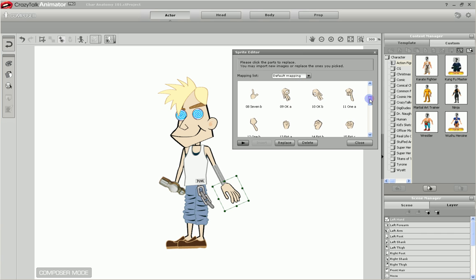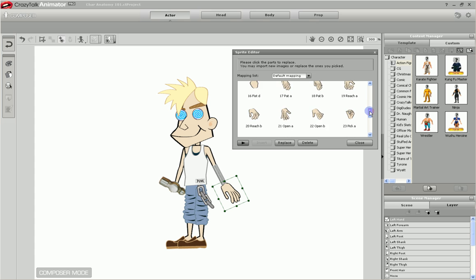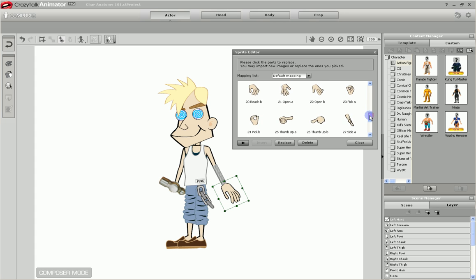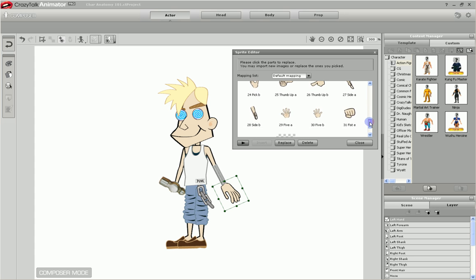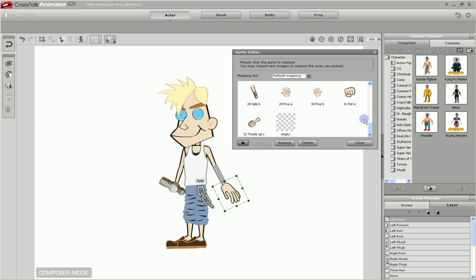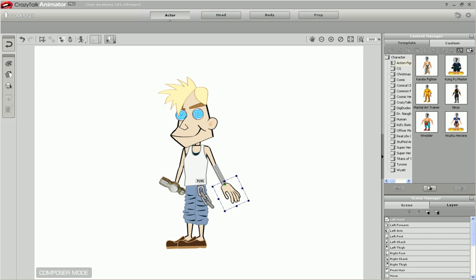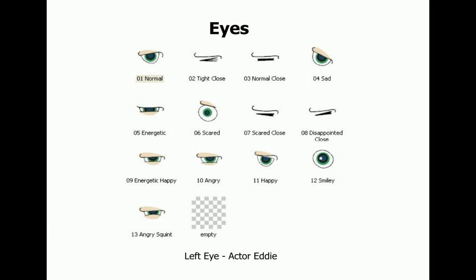CrazyTalk Animator also provides default lists of predefined sprite elements for some of the body parts. These predefined parts provide the means to generate generic motion clips that can be used for any actor. To use custom images with the motion clips, you must replace the predefined images with your own.